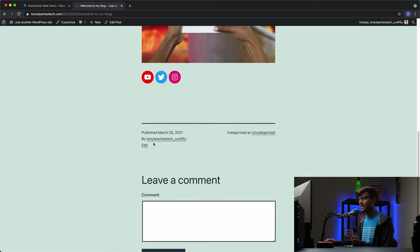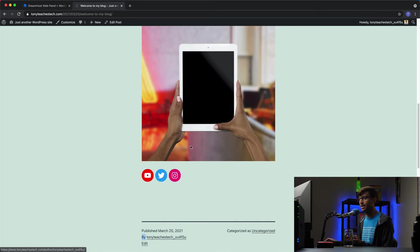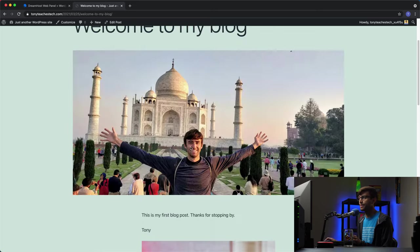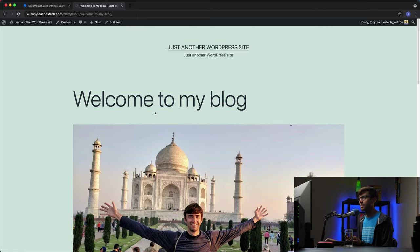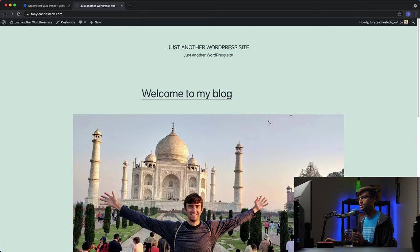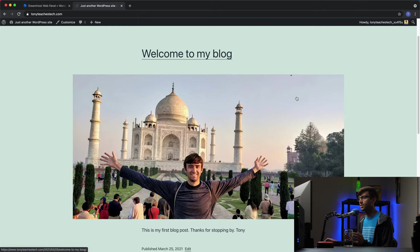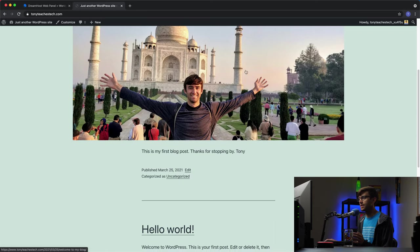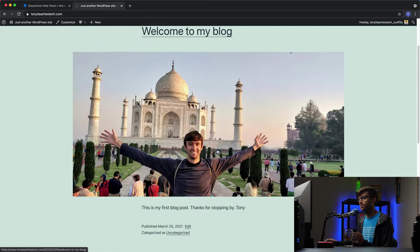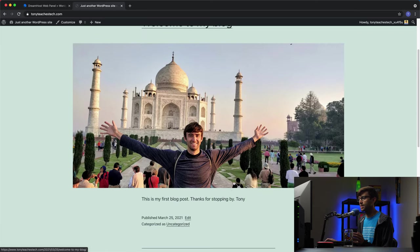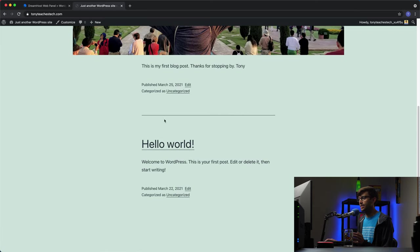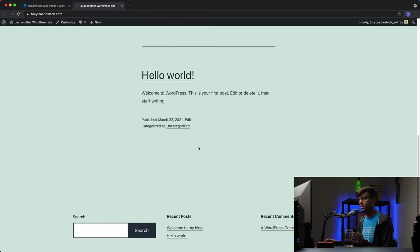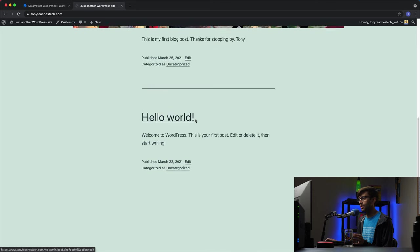You'll see here that the author of this is TonyTeachesTech underscore some numbers and letters. I'll show you how to change that in a second to be like my actual name. But yeah, this is what the blog post looks like. If we go back to our homepage, we see a feed of our latest blog post, just a quick snippet. And then the original blog post, the Hello World one that was default added to our website.